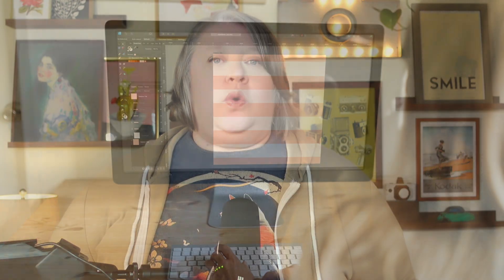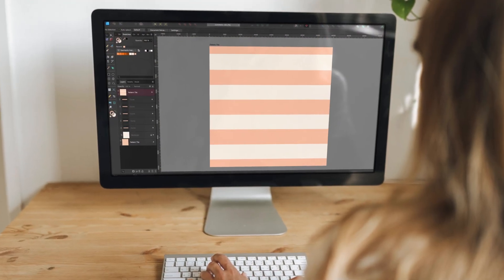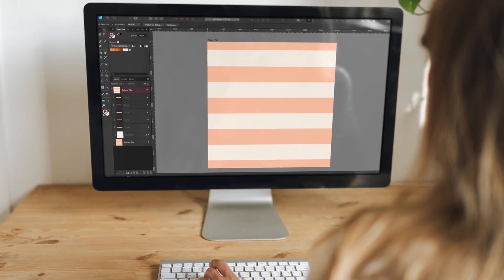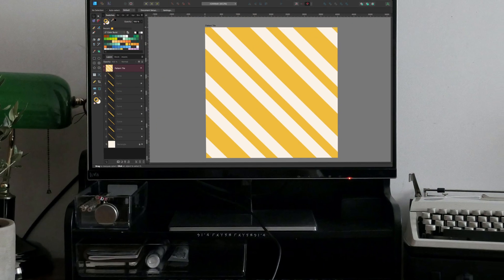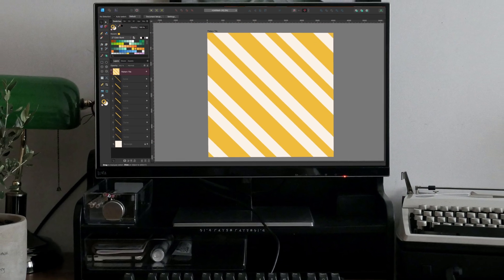We'll begin by creating a simple horizontal or vertical pattern. We're going to start out creating a single solid pattern just to cover the basics. From there, I'll show you how you can quickly and efficiently create variations of that pattern, from the line width to adding multiple colors.